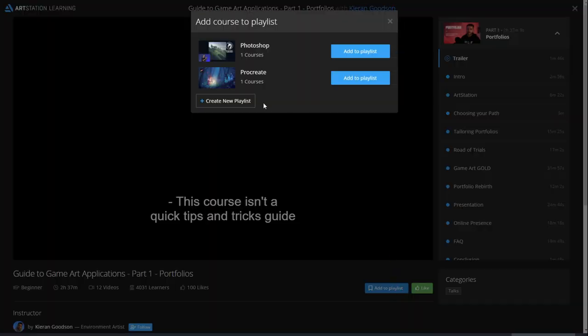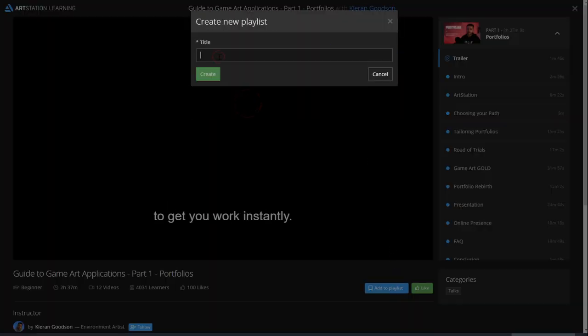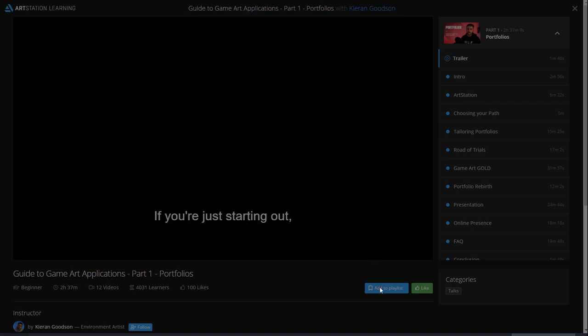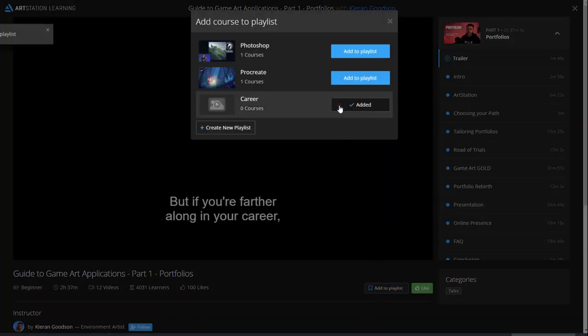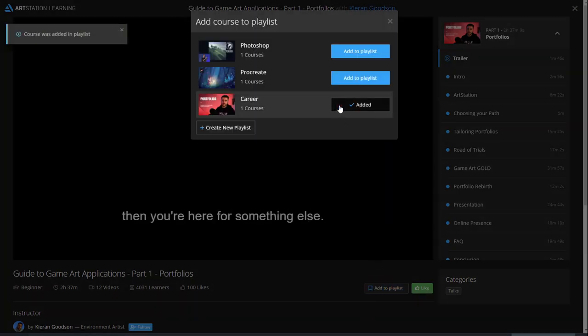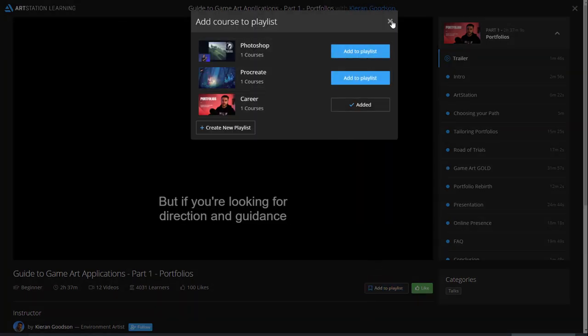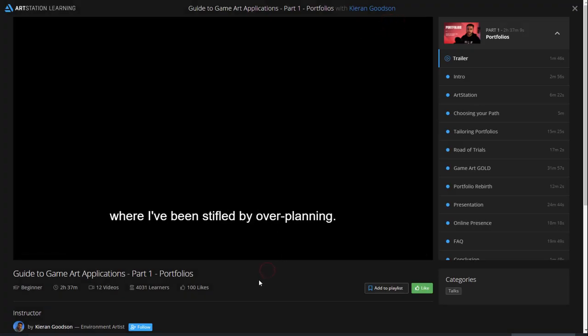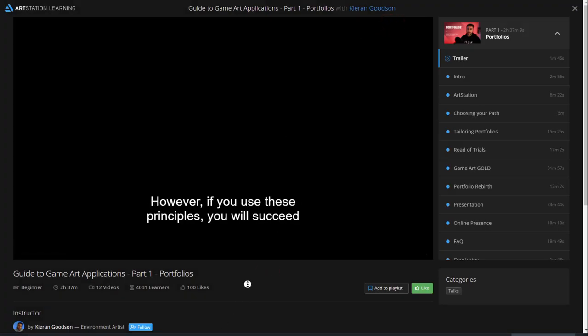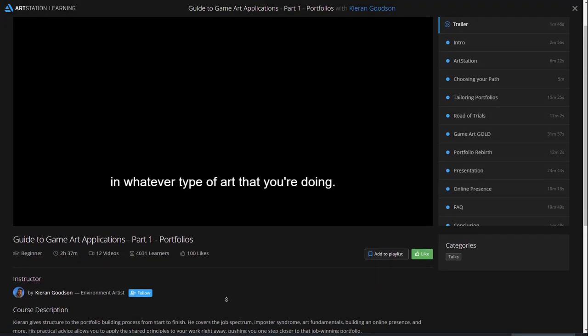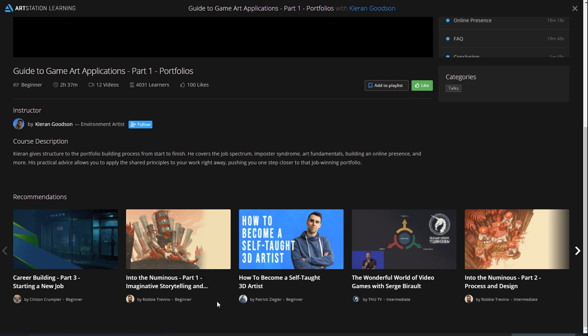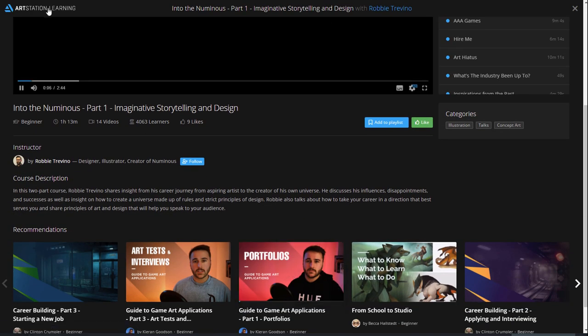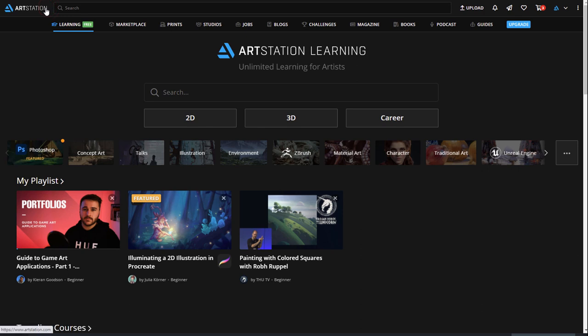See something you like but don't have time to watch it now? No problem! Just add it to a playlist by clicking on the button on the bottom right of any video thumbnail or on the course page itself. You can create as many playlists as you like to keep your learning organized and to watch at your convenience. We're constantly adding new courses, so make sure you have your notifications on so you can stay up to date.